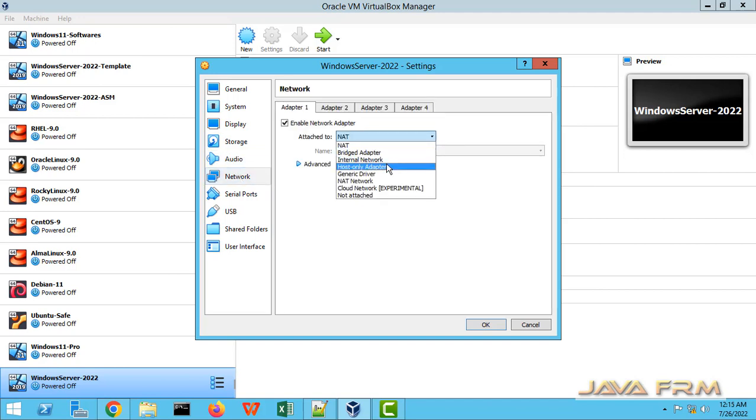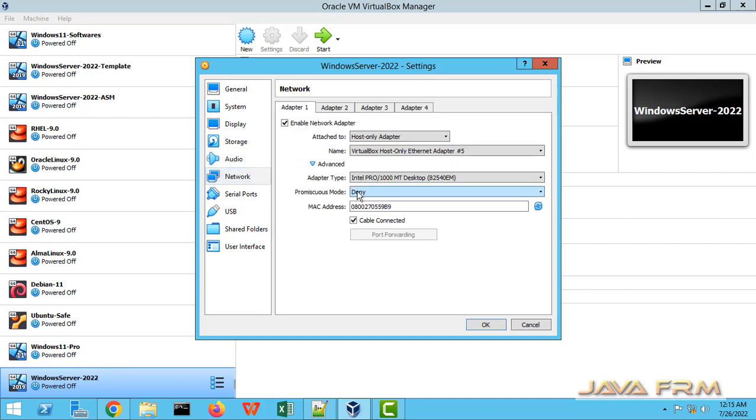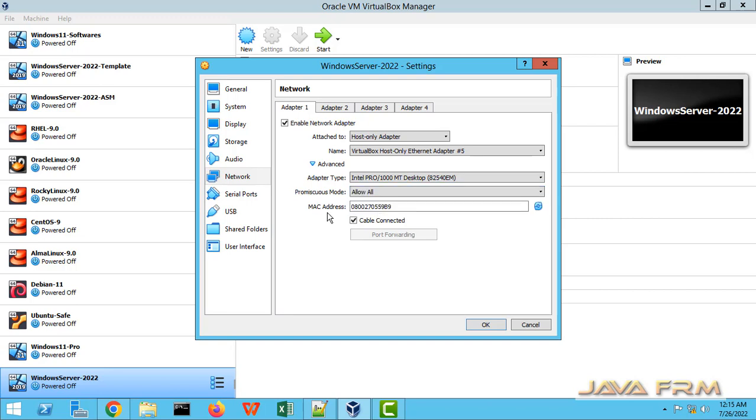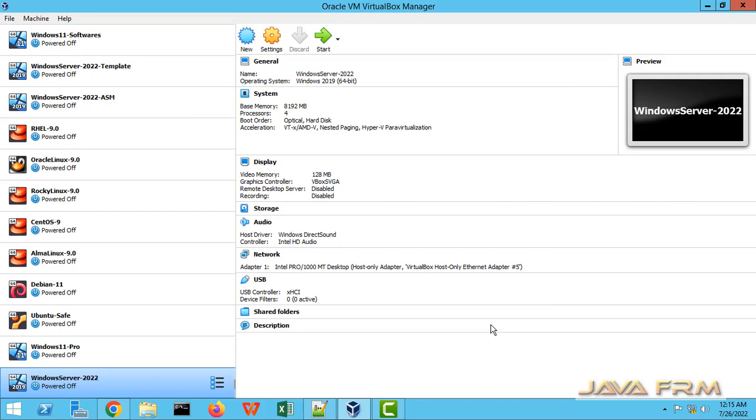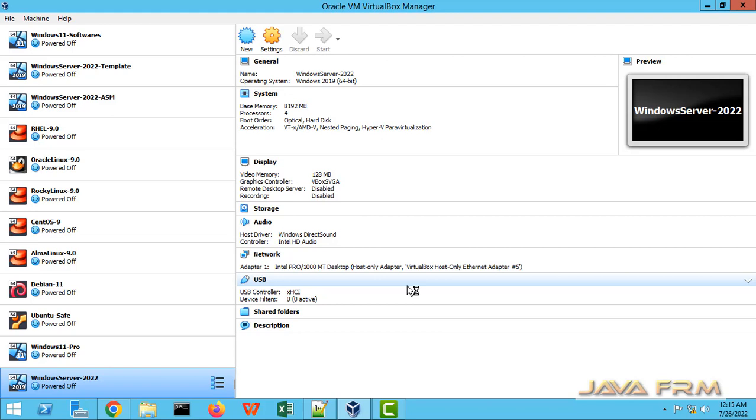For network, I am choosing host only adapter because I am not going to connect to internet. All settings are fine. Let us start Windows Server 2022 virtual machine for installation.